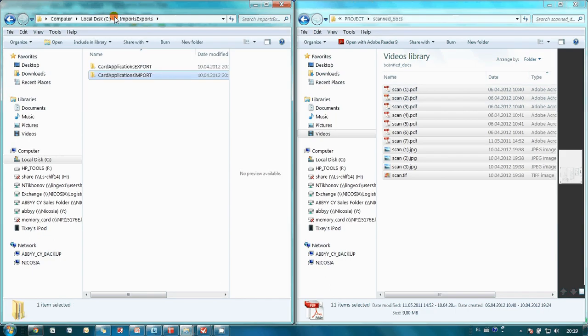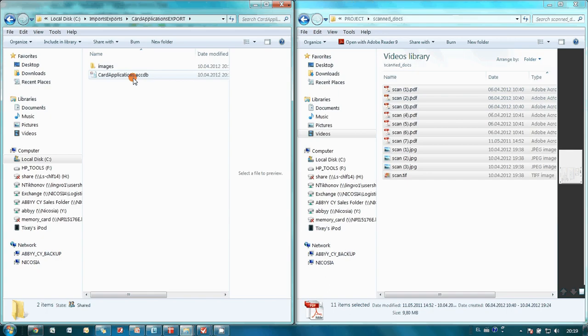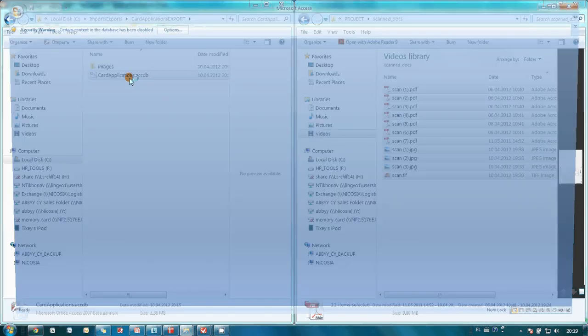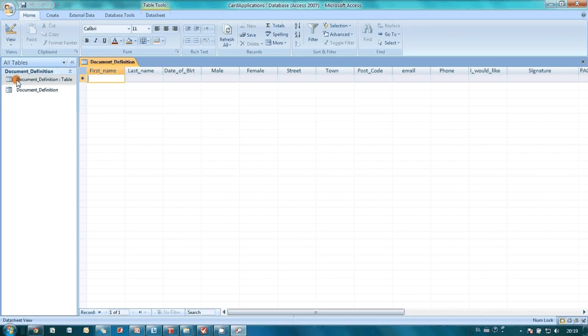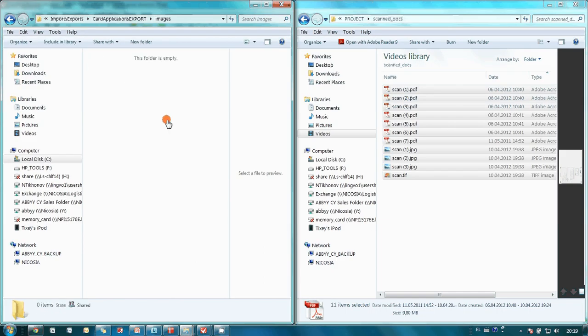While ABBYY FlexiCapture is working, let me show you that the destination database is empty for the time being. Here it is, there is nothing inside. Plus, there are no documents here.